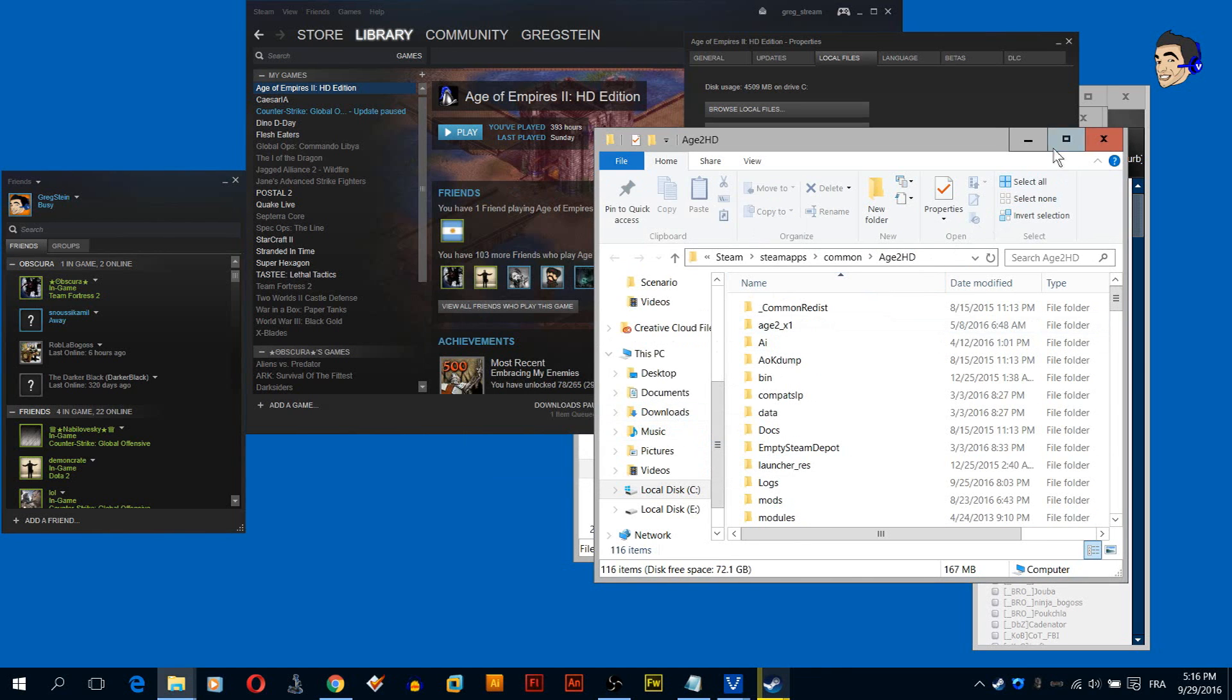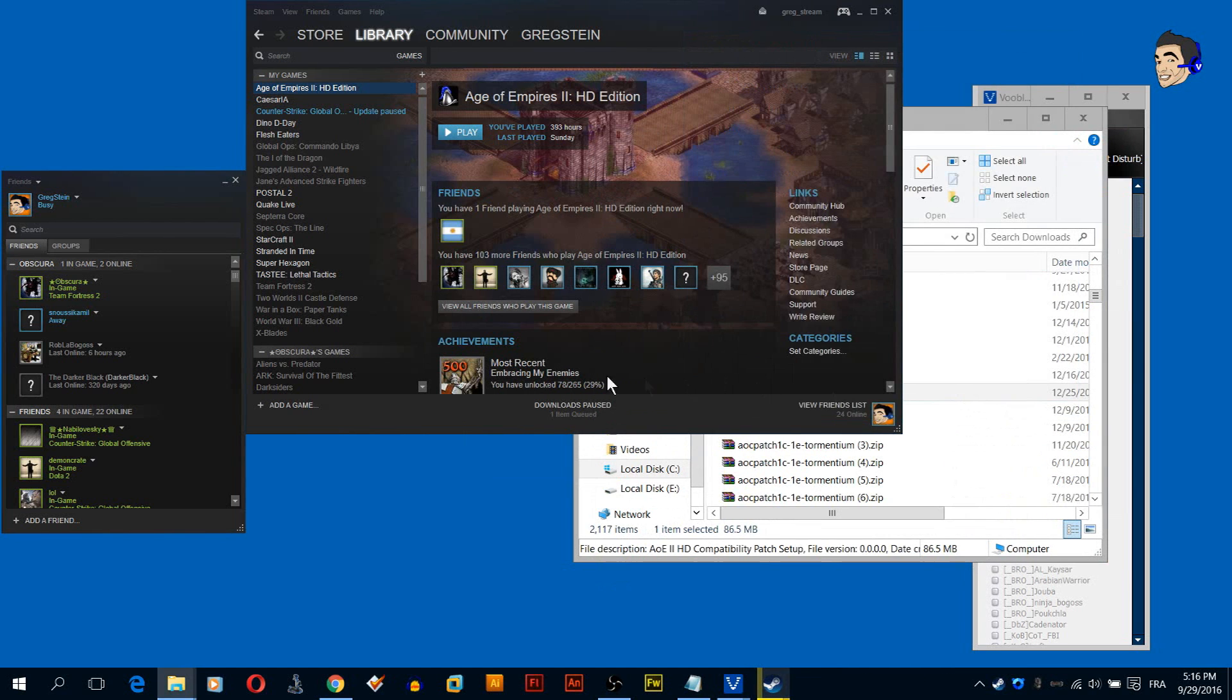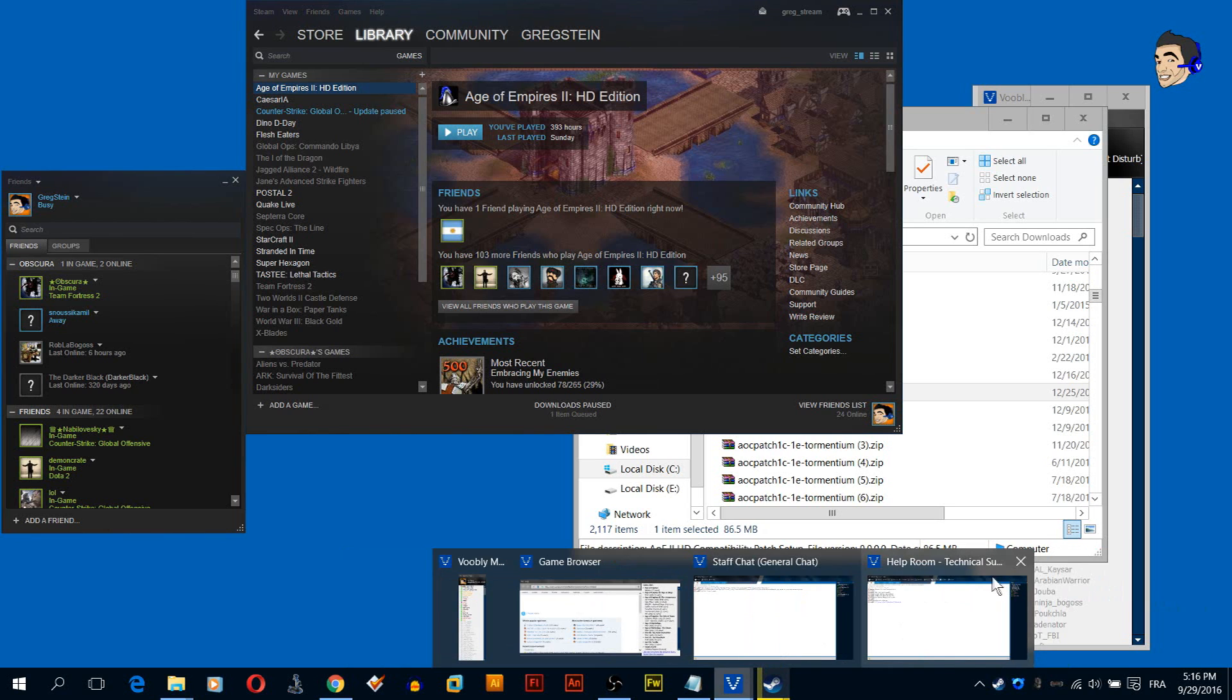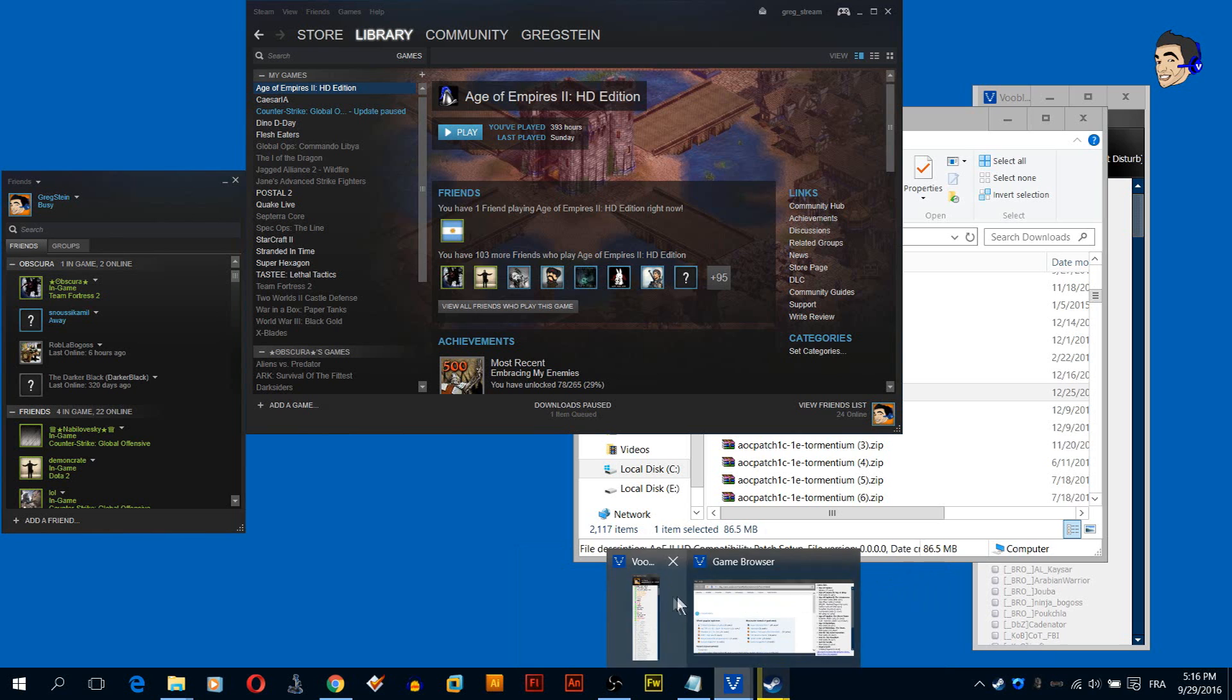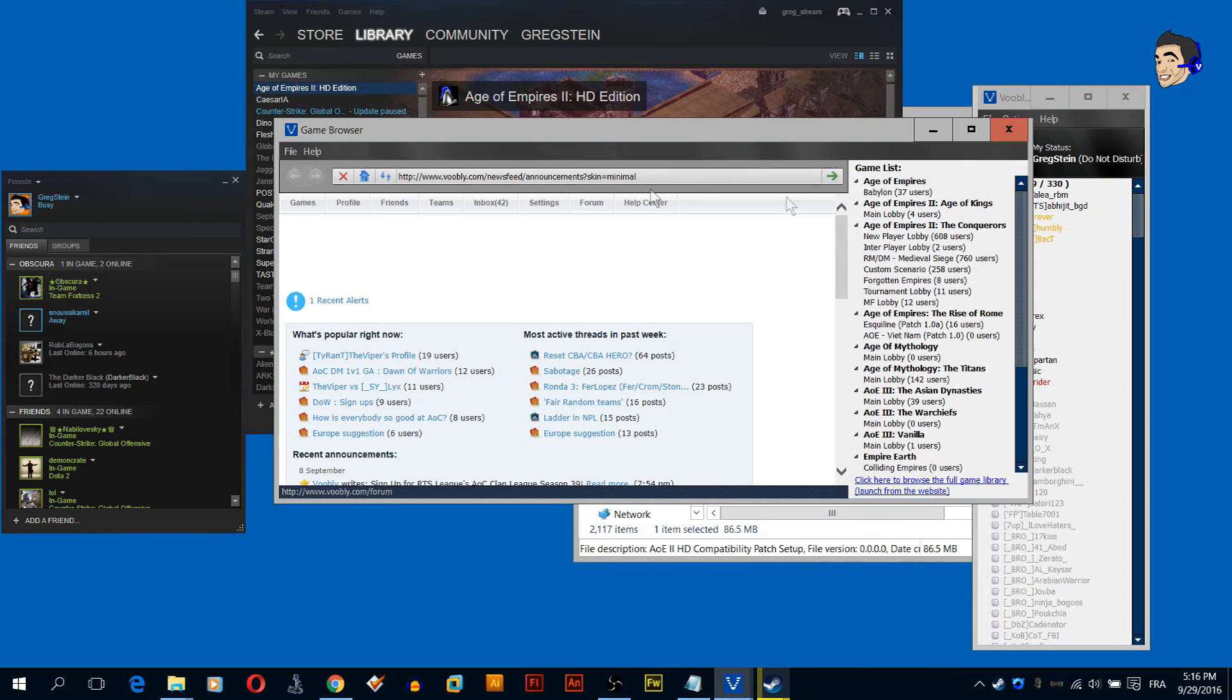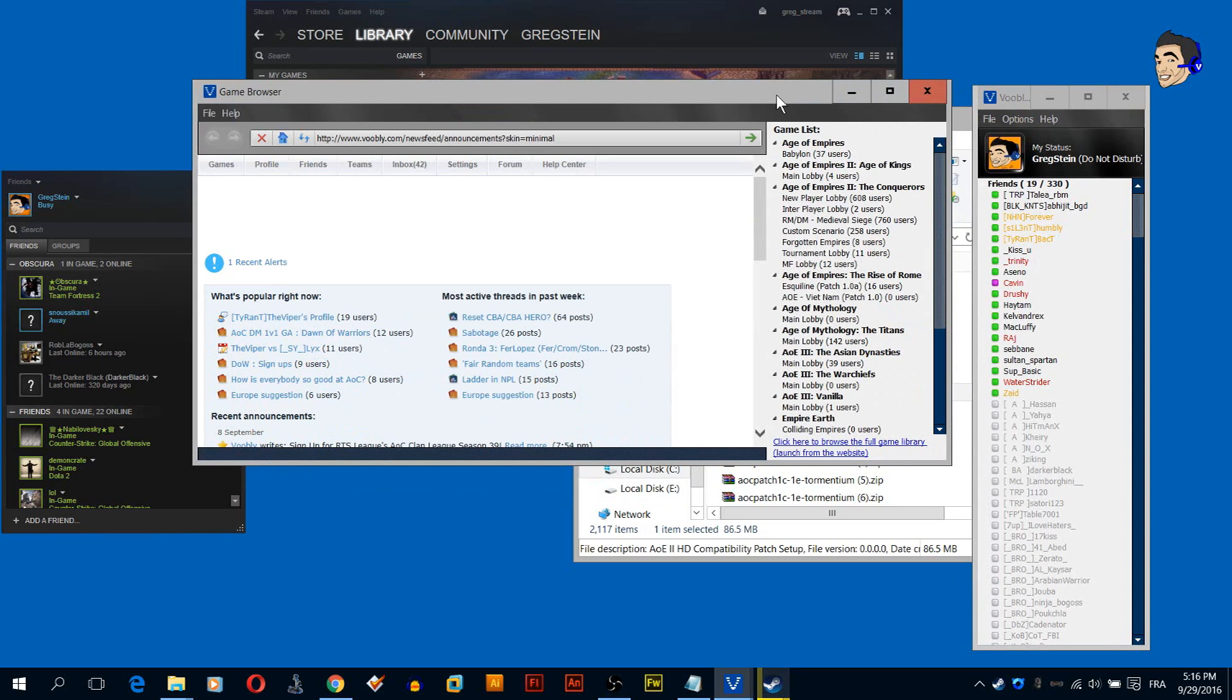Alright, now that you installed the compatibility patch, now we are going to head to Voobly. So let me show you how it works. When you first login to Voobly you are going to see the Voobly messenger and the game browser.